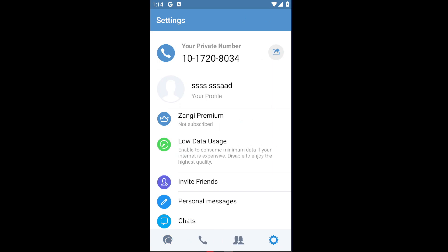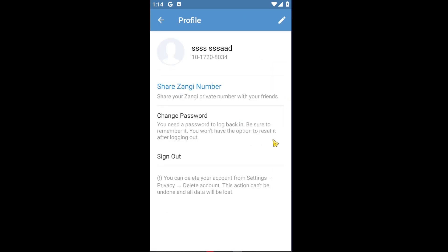Simply click on your profile, and once inside you can see your Zonji number, your profile name, you have your change password option, and below that you have the sign out button. You can also delete your account from Settings, Privacy, Delete Account.